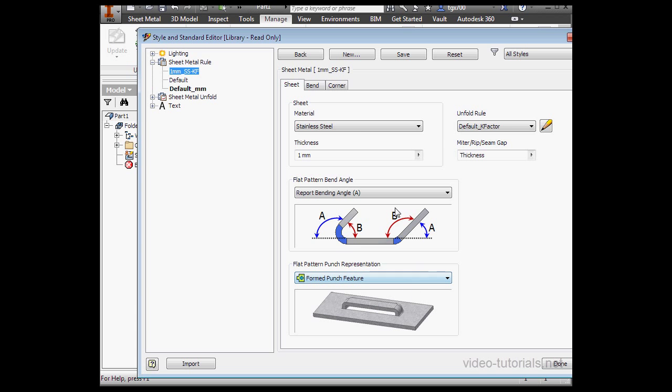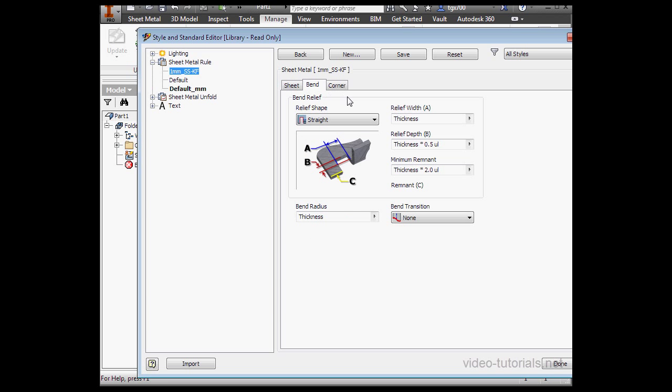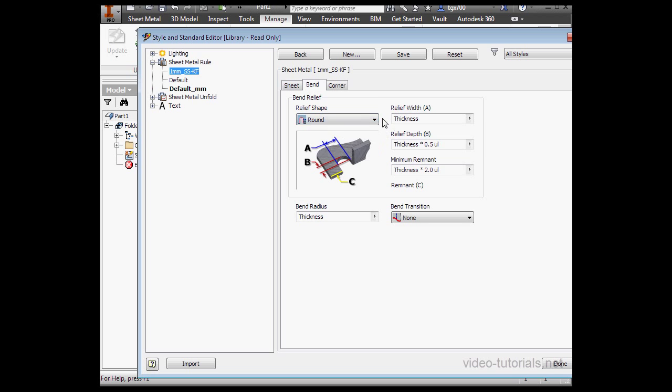Let's go to the Bend tab of this window. From here, we choose the Bend Relief Type. We choose Relief Width, and Depth, and so on.